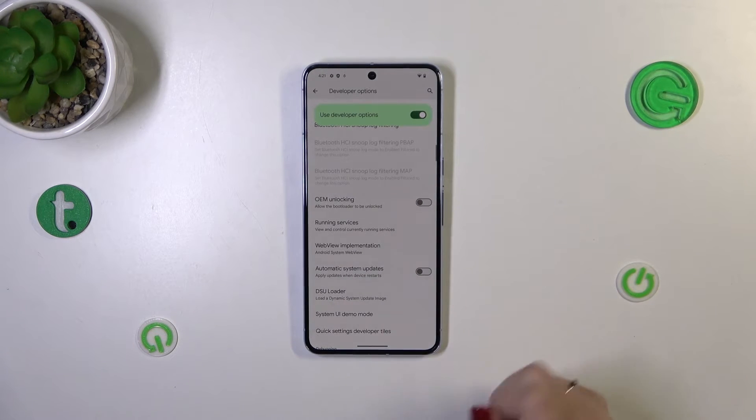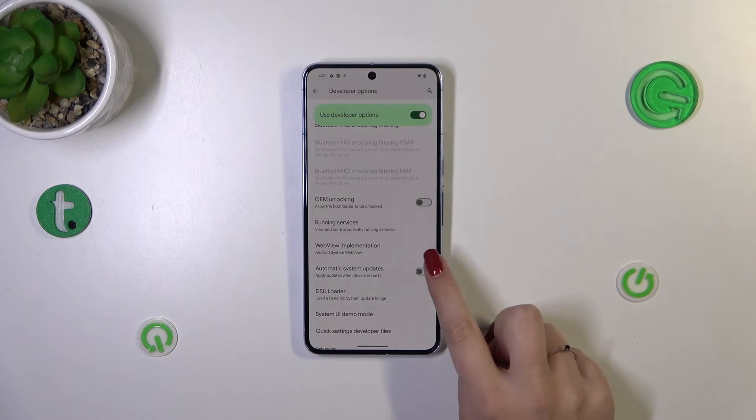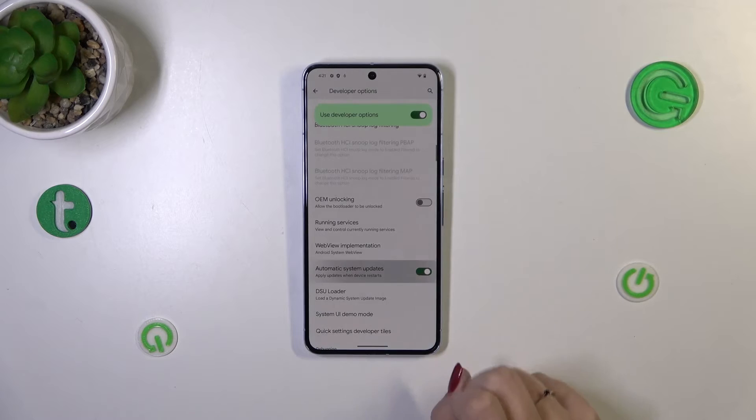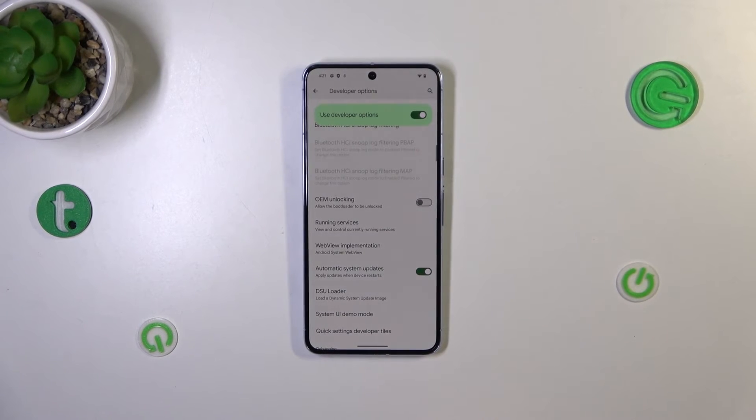In my case it is turned on, so of course you can turn it off just by tapping on the switcher, and tap on it to turn it on again.